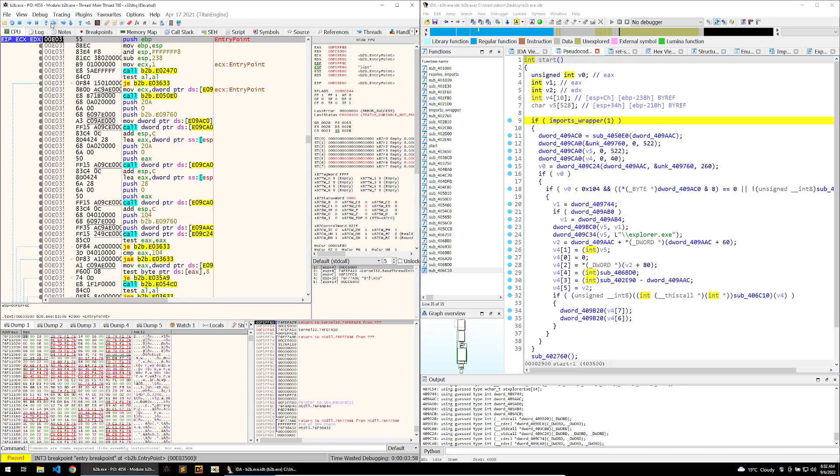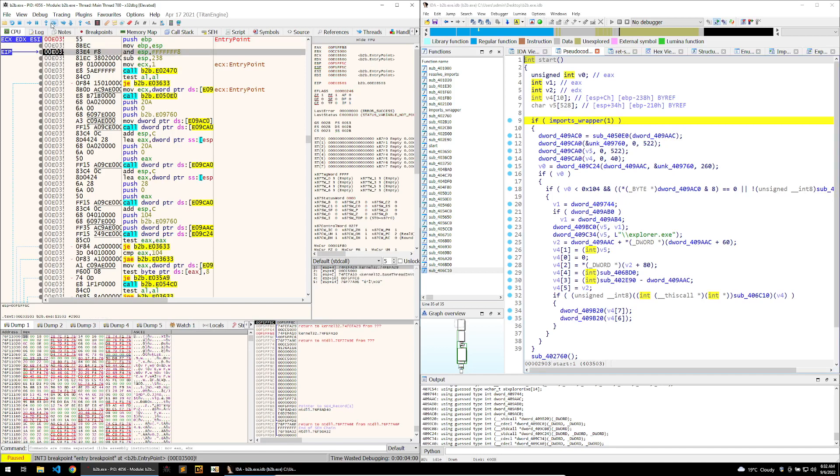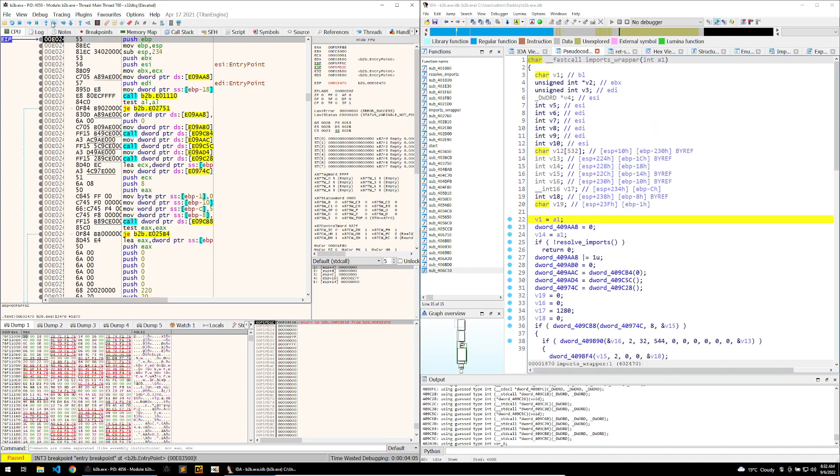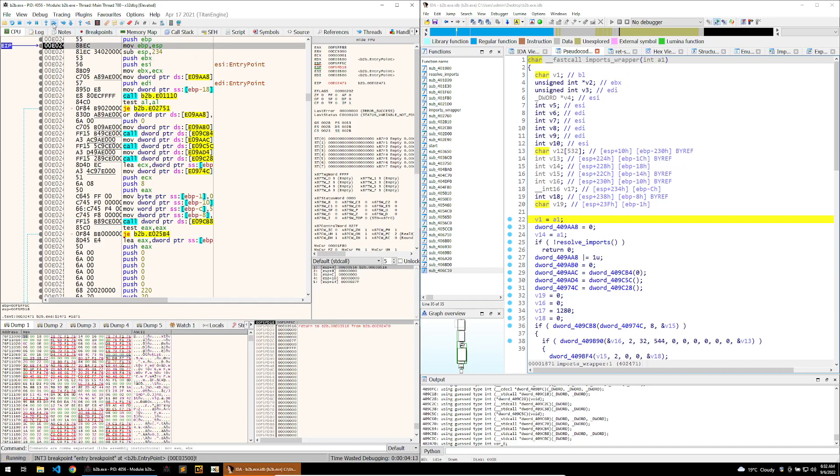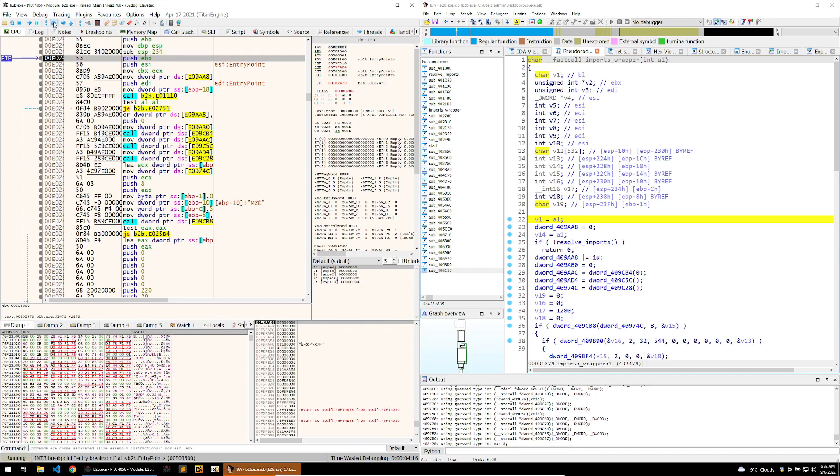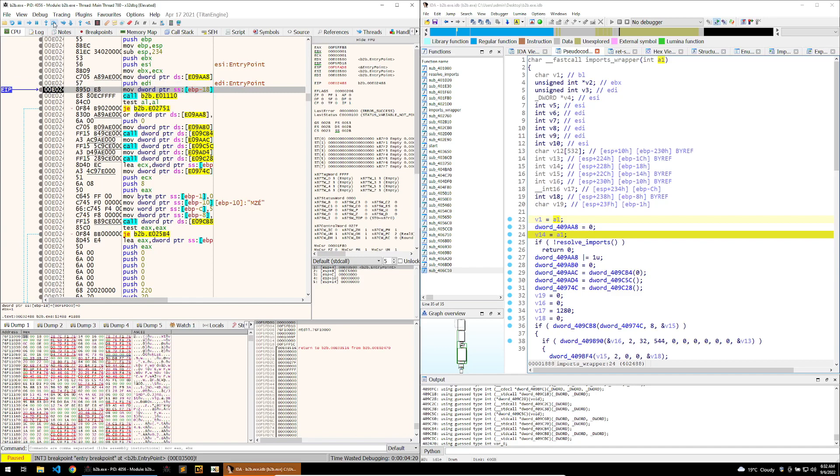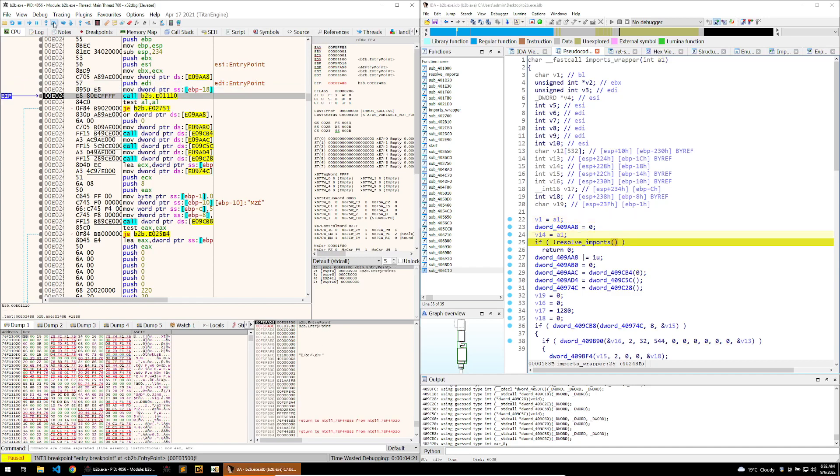So let's go ahead and do that. What I'm going to do is step over until we get the call, and then I'm going to step into this call. And we can see that my IDA window has synced to that, so now we're in the imports wrapper function.